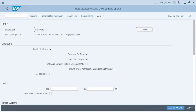PFCG_ROLE_DIST uses the download and upload functionality from PFCG and SU24 for role and authorization defaults distribution. When you download and upload a role from PFCG, in the target system you again have to generate the profiles and do user comparisons. This tool has an automatic option to generate the profiles in the target system.